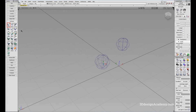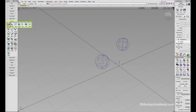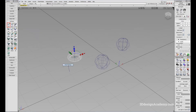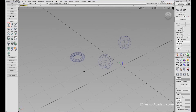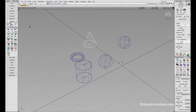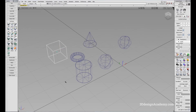Besides the sphere, you can also create other primitive shapes. If you go here, you'll notice there's a yellow arrow — just click and hold and you'll be able to create other shapes such as torus, cylinder, cone, cube, and plane. So let's create one of each: torus, cylinder, cone, cube, and plane.